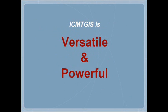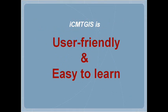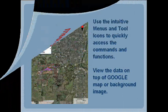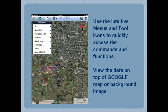ICMTGIS is versatile and powerful. It is user-friendly and easy to learn. Tap on a menu or tool icon to quickly access a function. View the data on top of Google Map or a background image.